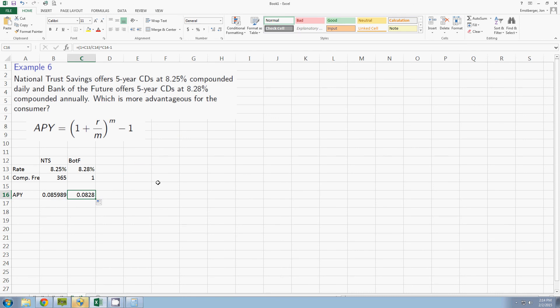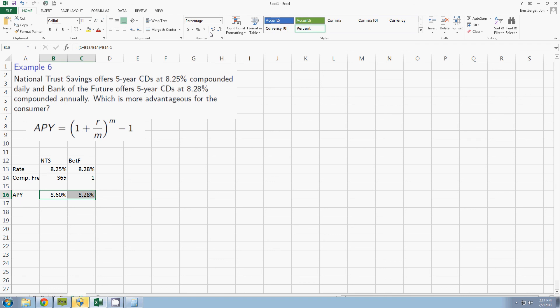So we computed these. I'm going to convert these both to interest rates that are more easily seen. So National Trust Savings is really a simple interest rate of 8.60% while the Bank of the Future has an APY or a simple interest rate of 8.28% because it's annually.